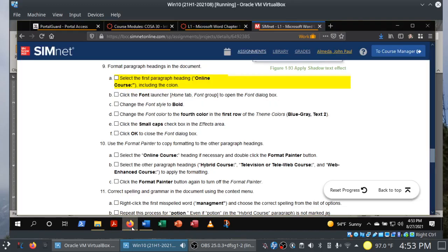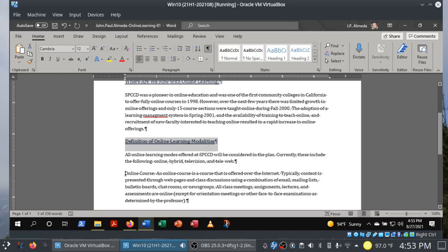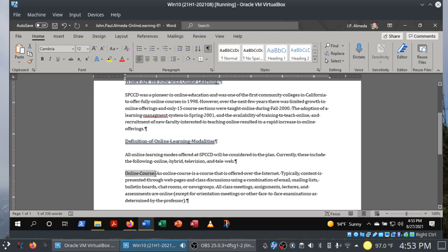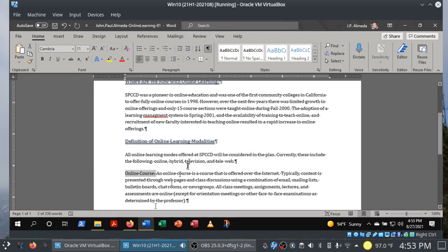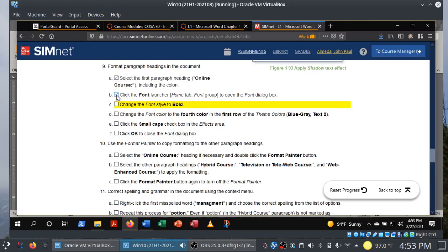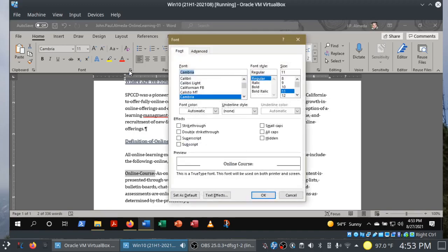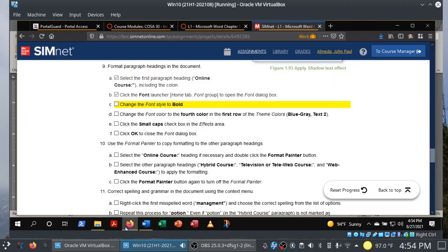I'm going to save my document and continue. We are on step nine: format paragraph headings in the document. We want to select 'Online Course,' including the colon. I still have Show/Hide turned on — they haven't asked us to turn it off yet. Let's select that heading and go into the font dialog box launcher: Bold, color Blue-Gray Text 2, Small Caps.